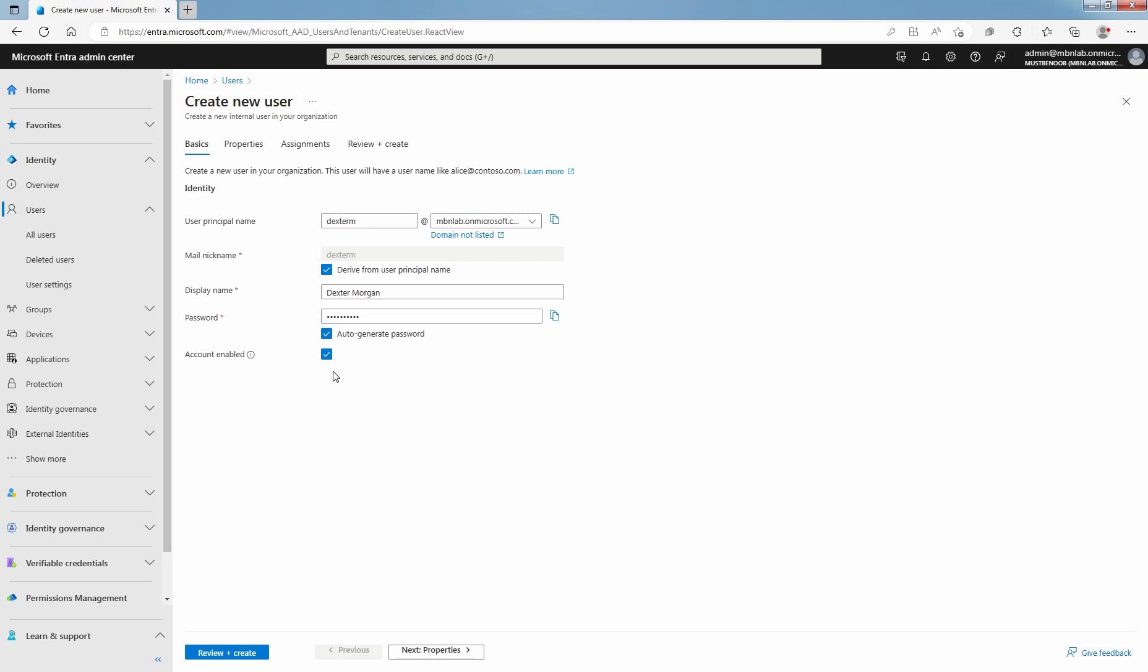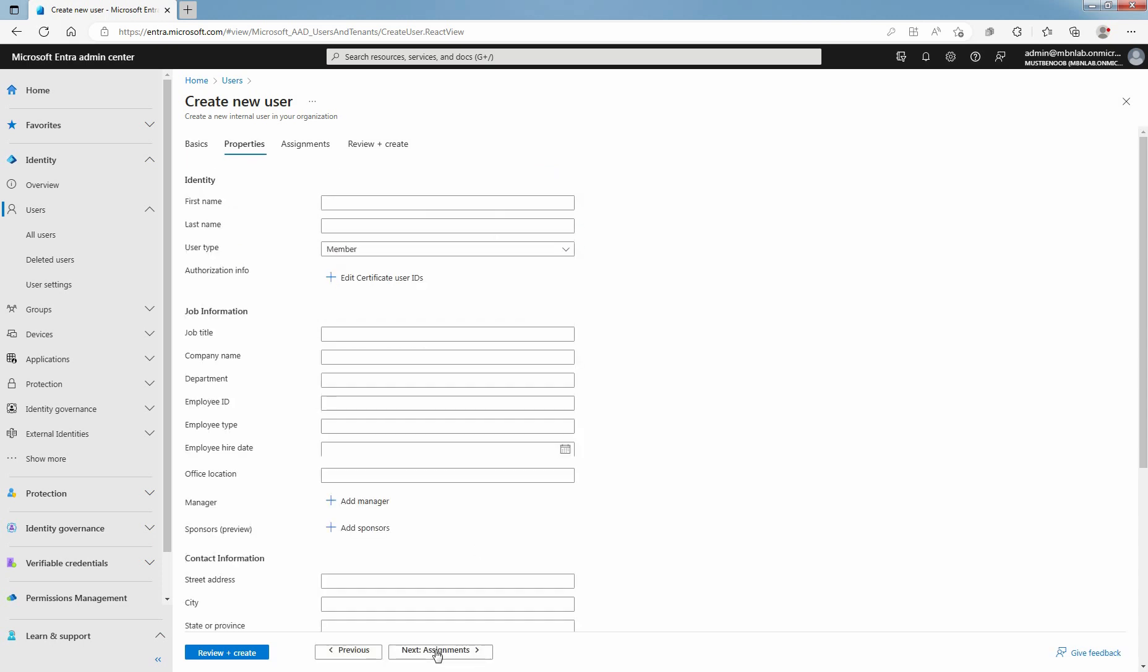Click Next to go to Properties tab. You can add these details at a later time as well. Let me specify a few things. Tab uses first name and last name. Make sure user type is member. A Microsoft Entra ID member user is someone who belongs to the Microsoft Entra ID organization and is within the directory.